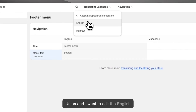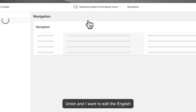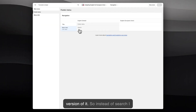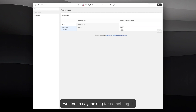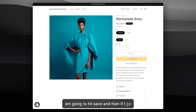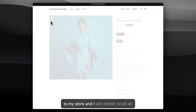I want to edit the English version of it, so instead of 'Search' I want it to say 'Looking for something'. I'm going to hit Save, and then if I go to my store and refresh, it now shows 'Looking for something'.